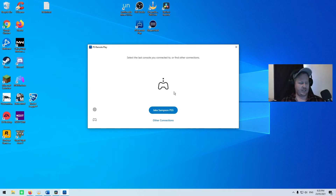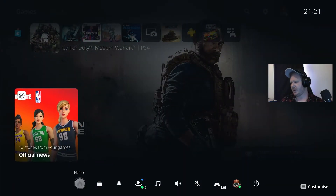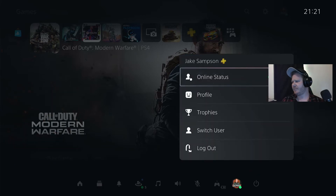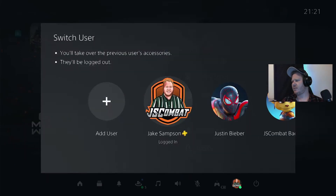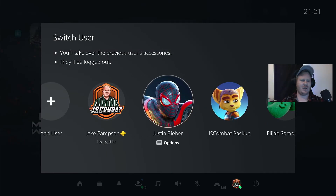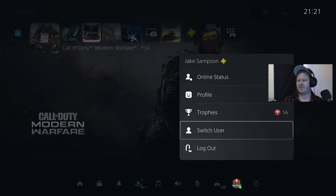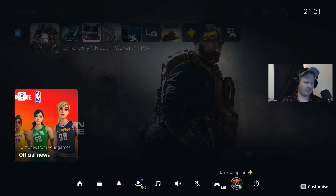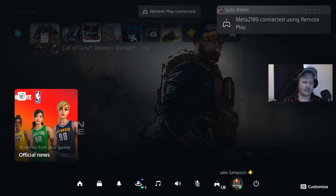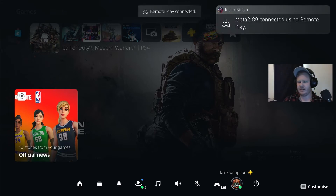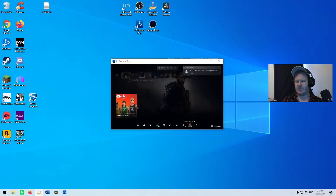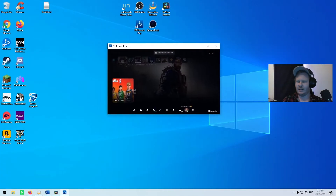You need a second account linked on your PlayStation. Back on my PlayStation, I've got one called Justin Bieber — just a completely random account. I don't use it for anything except for connecting to the PS5. So that's the one that's logged in here on Remote Play. Click on that and it's going to start connecting.